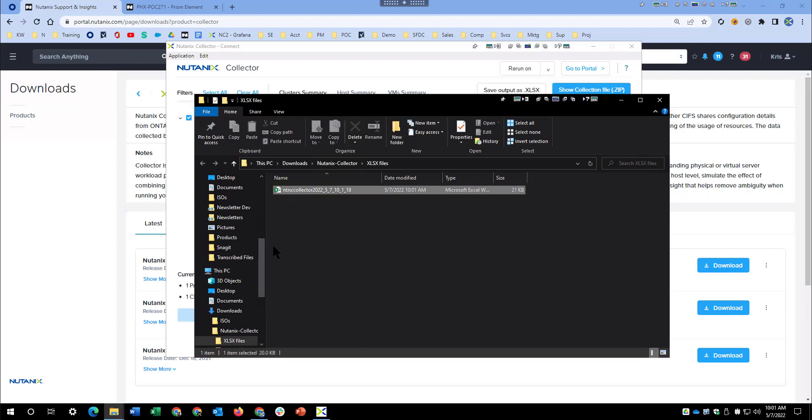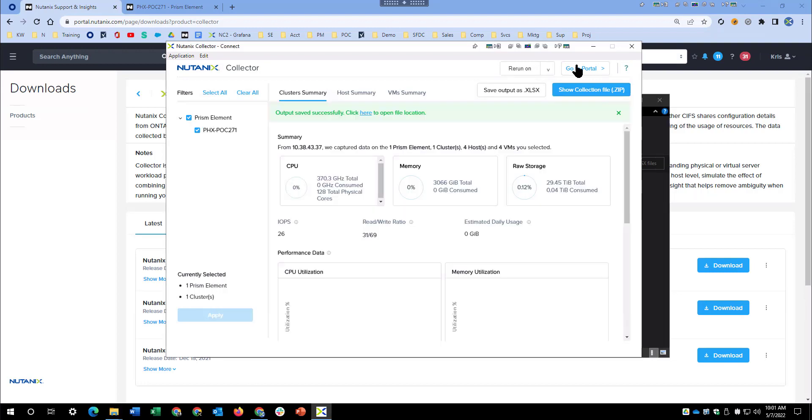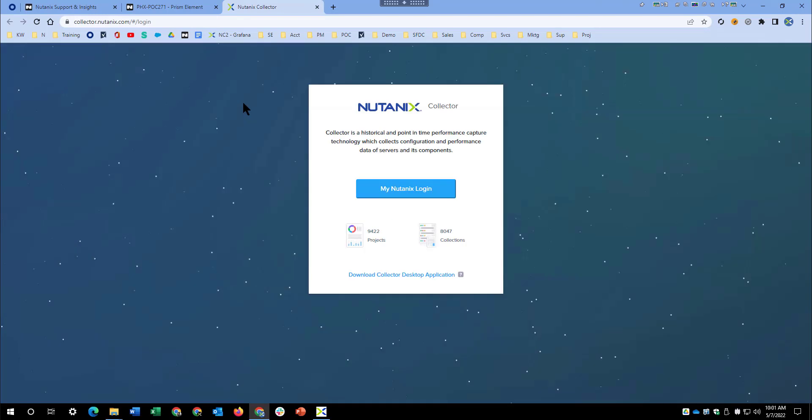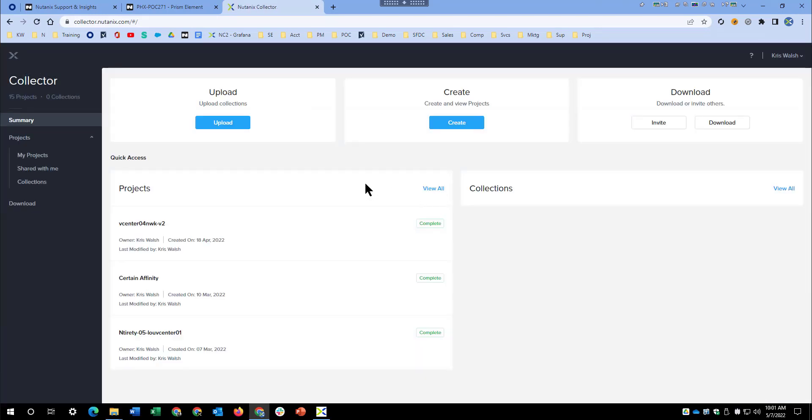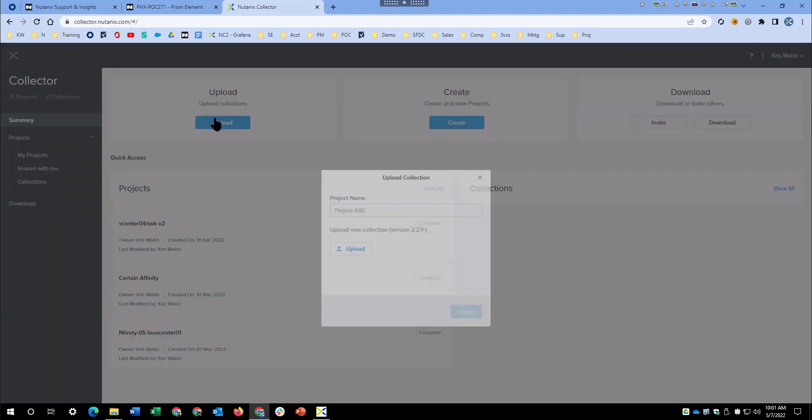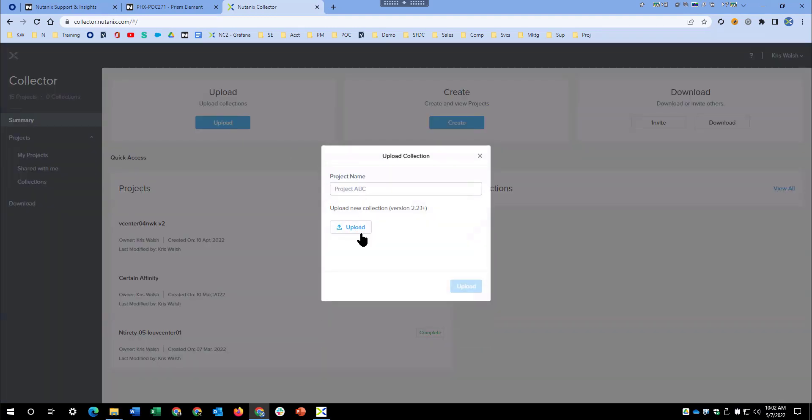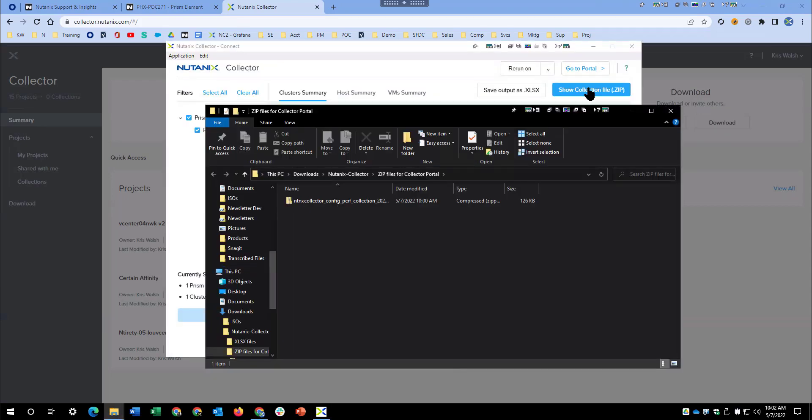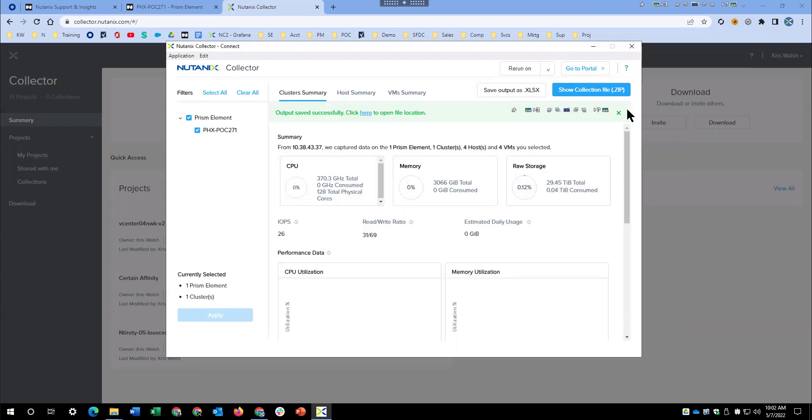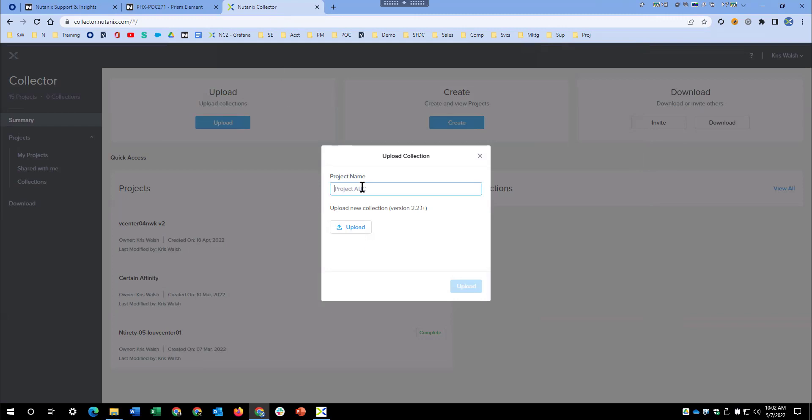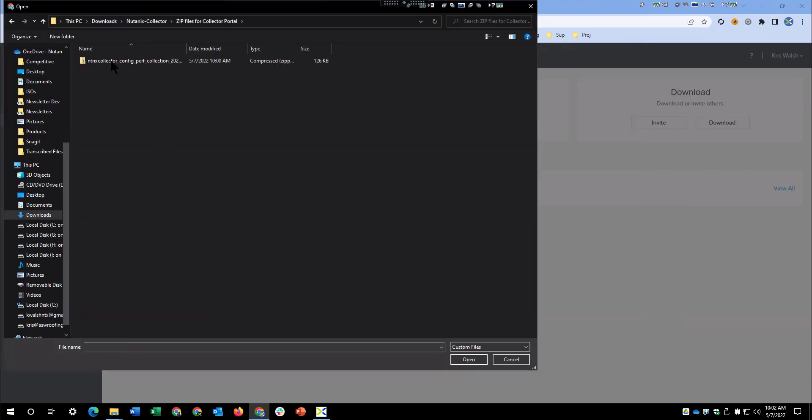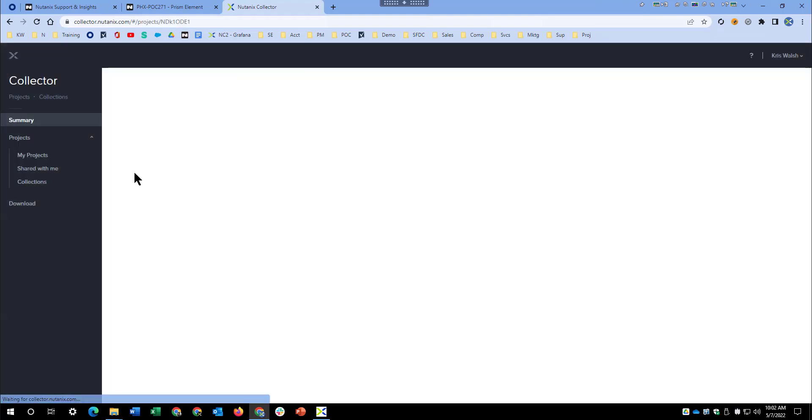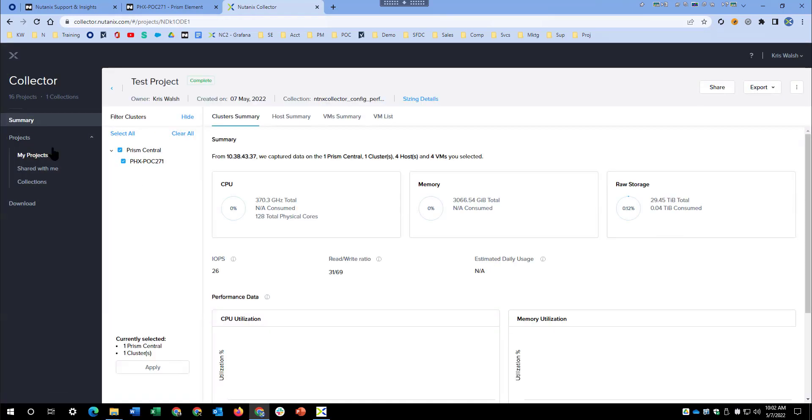And here is the Excel file. So if we go to the portal, we can upload new collections. When we upload a new collection, we have to have the zip file. So here is the zip file under Nutanix Collections. And we'll give this project a name. Upload. And now we'll have a new project inside of our portal.